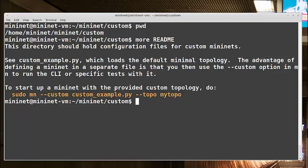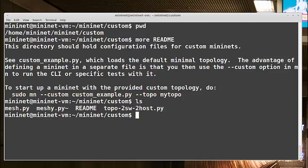See here, sudo mn --custom custom_example.py. This custom_example.py will become the name of your topology file, --topo mytopo. And in this directory, we see there's a straightforward example, topo-twoswitch-twohost.py. Let's open that and take a look.